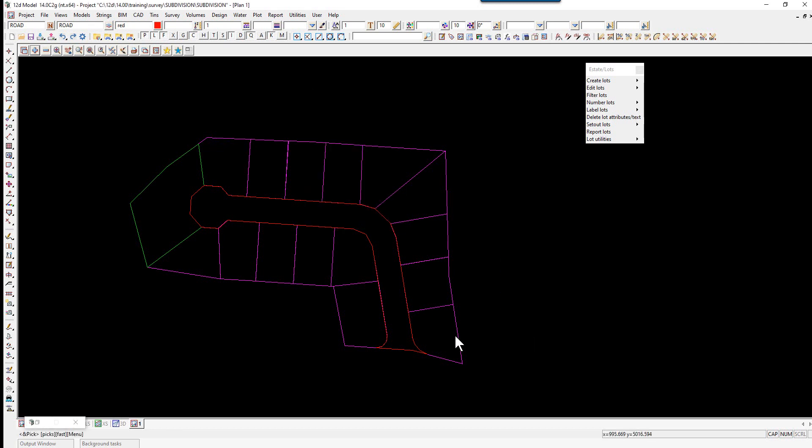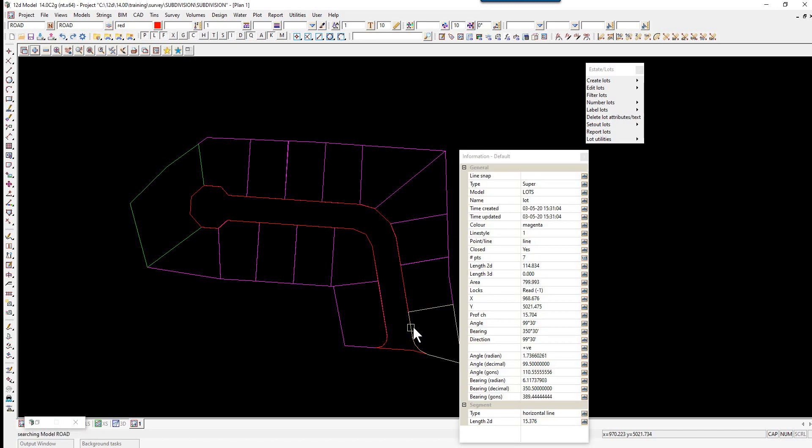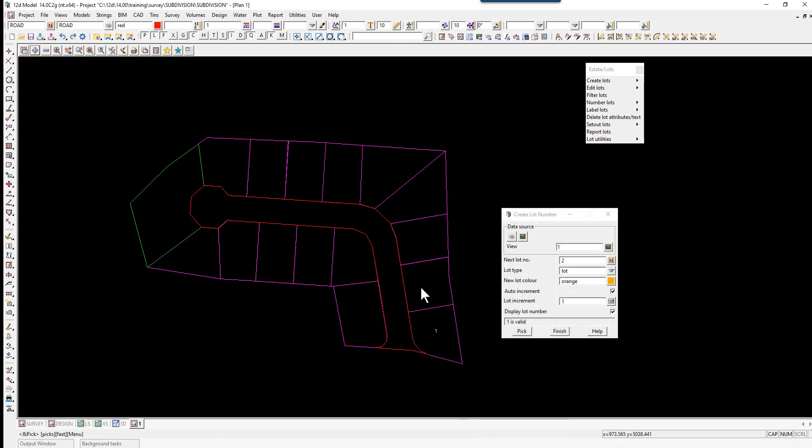We pick on the edge of Lot 1 and accept, then pick on the edge of Lot 2 and accept.